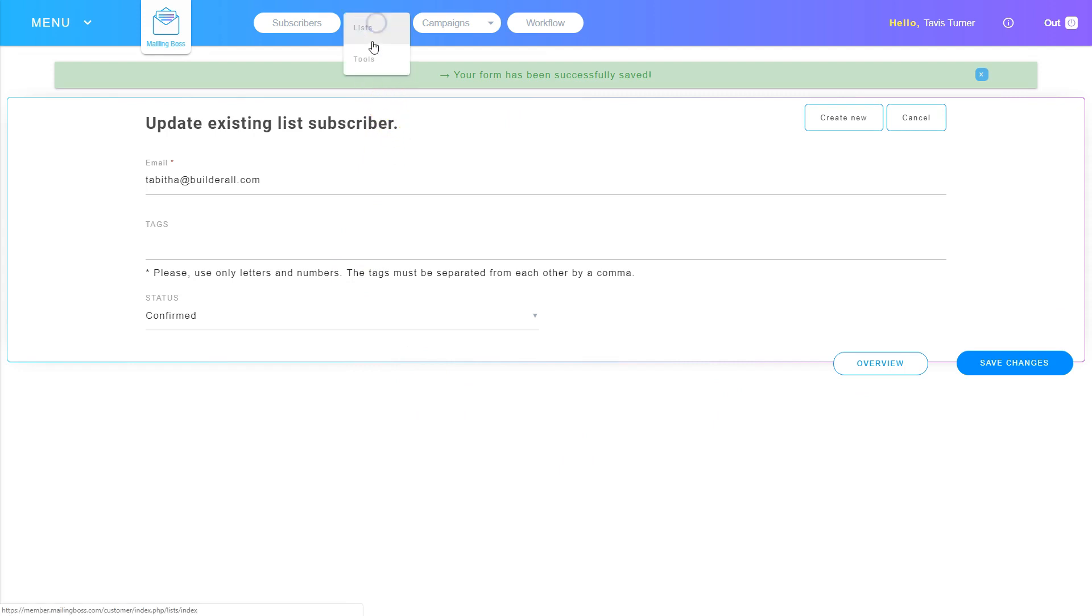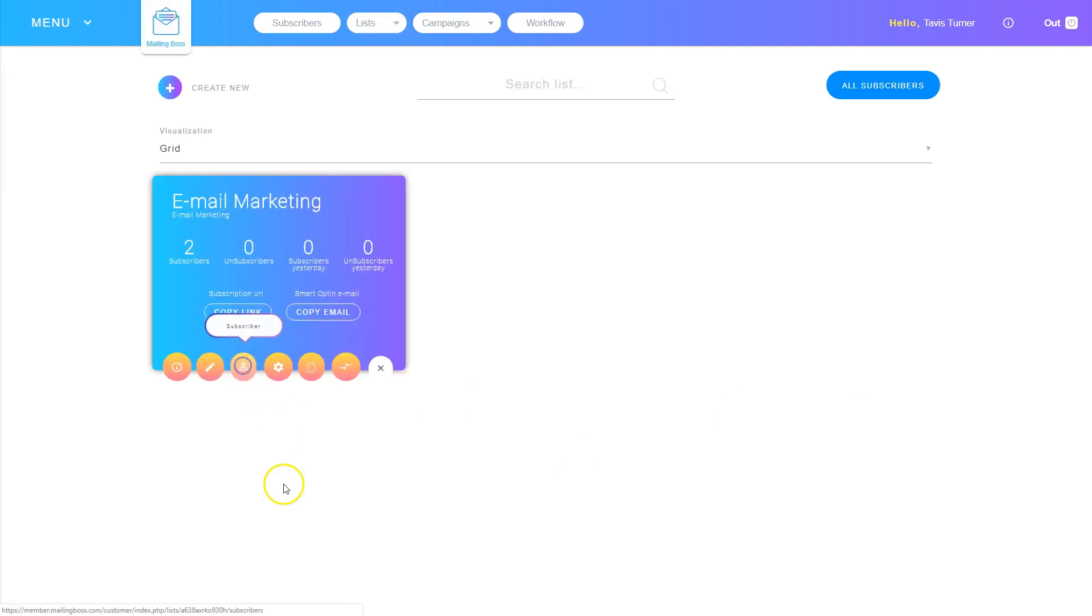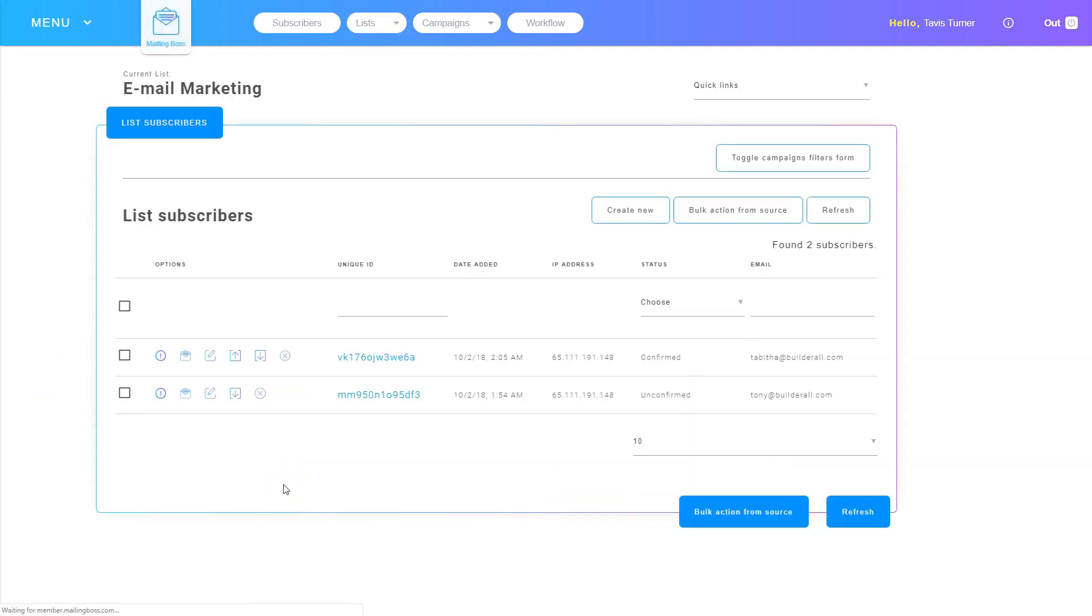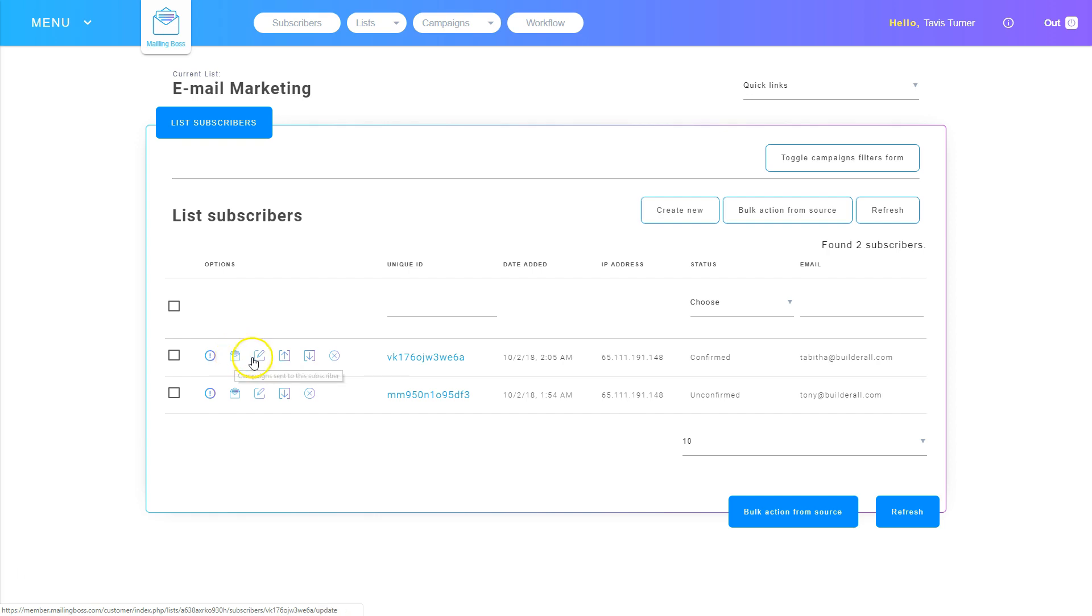I can go back to that list and go to subscribers again. These icons here, I can choose to look at an overview of each subscriber. I can click to see what campaigns have been sent to this subscriber. I can update, including changing the status and adding tags.